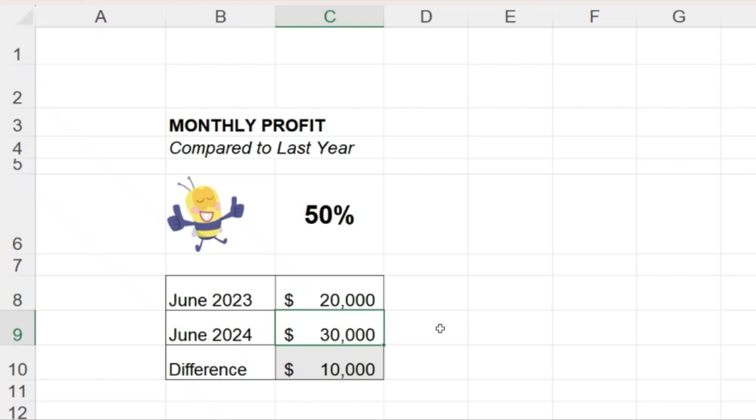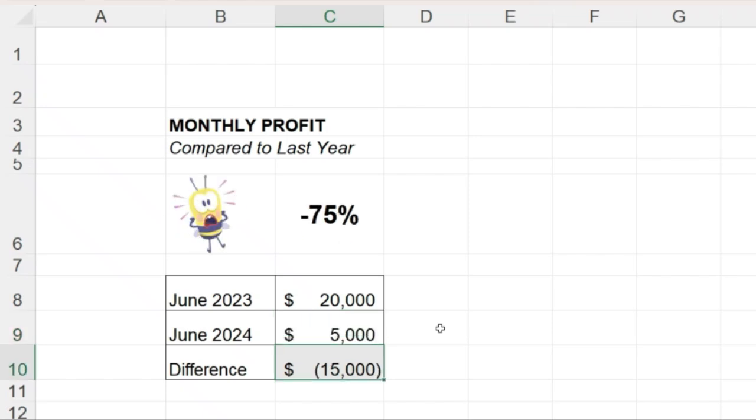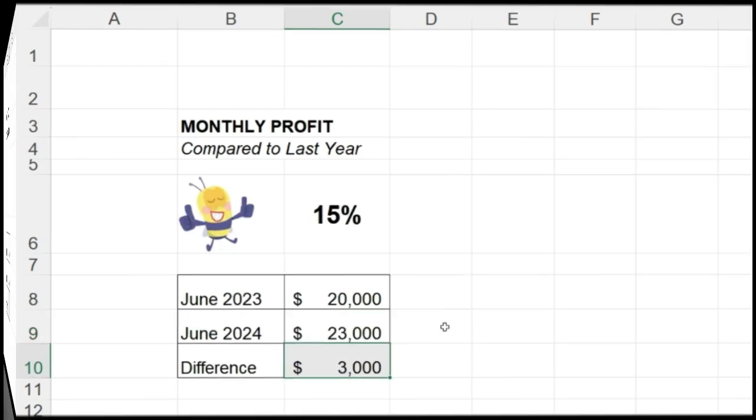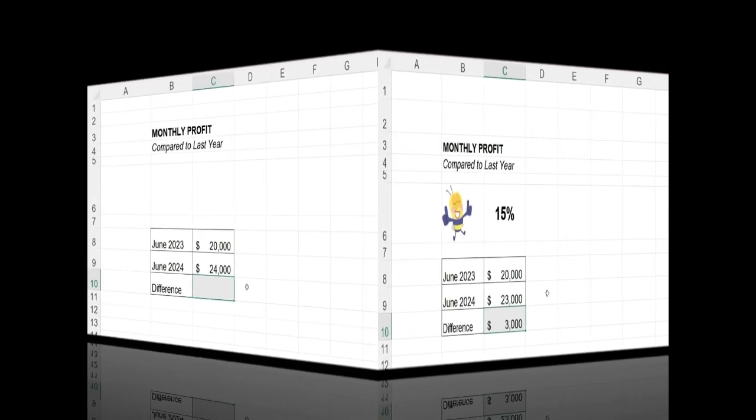There is a way to dynamically change an image based on the value in another cell using Microsoft Excel. You can use any image that you want, and the process is very straightforward. So let's learn how to do this.